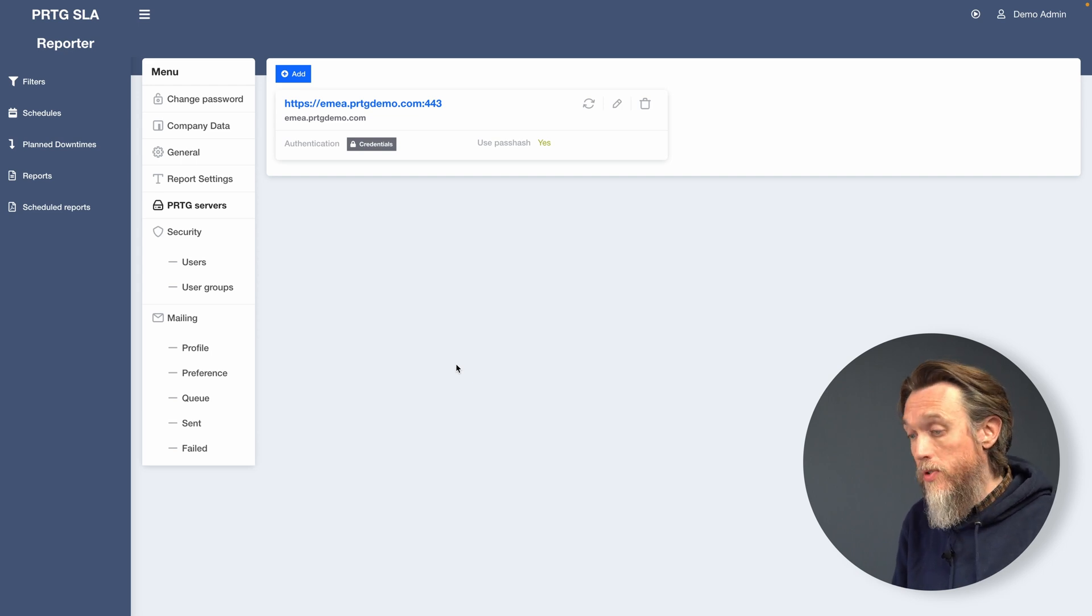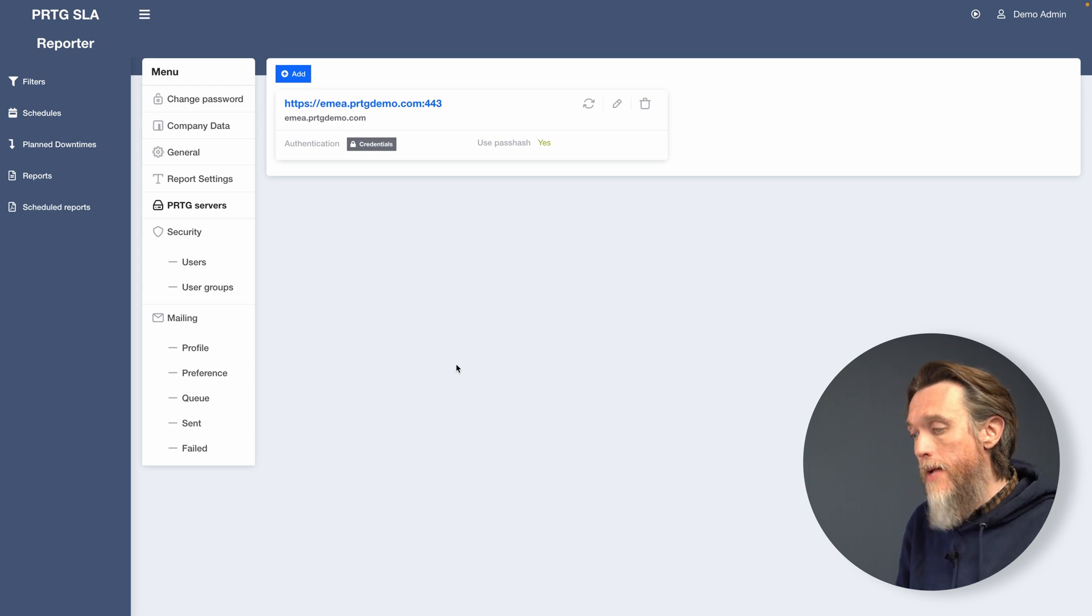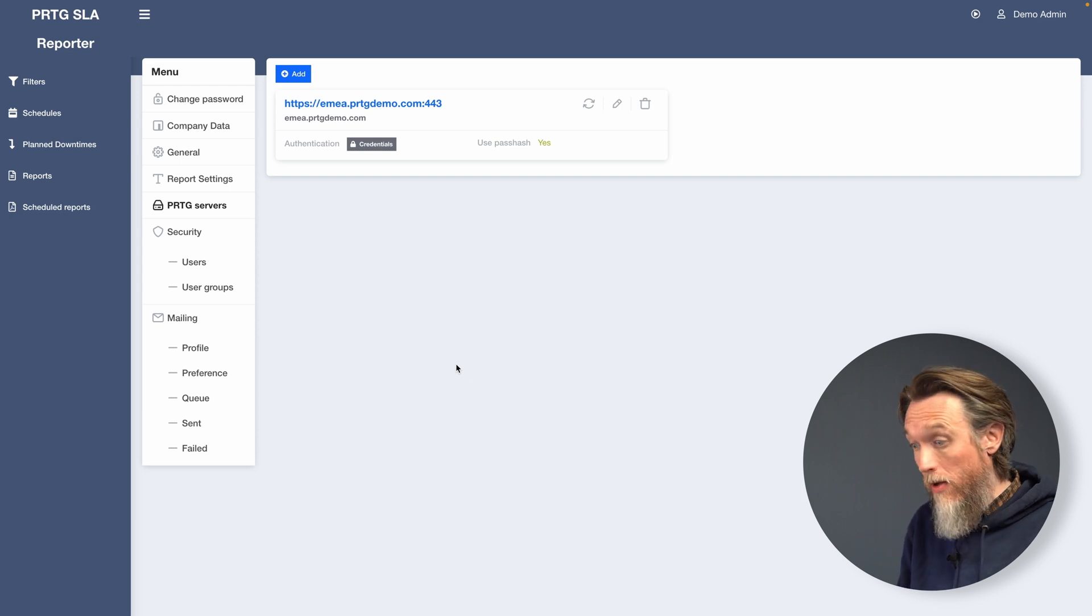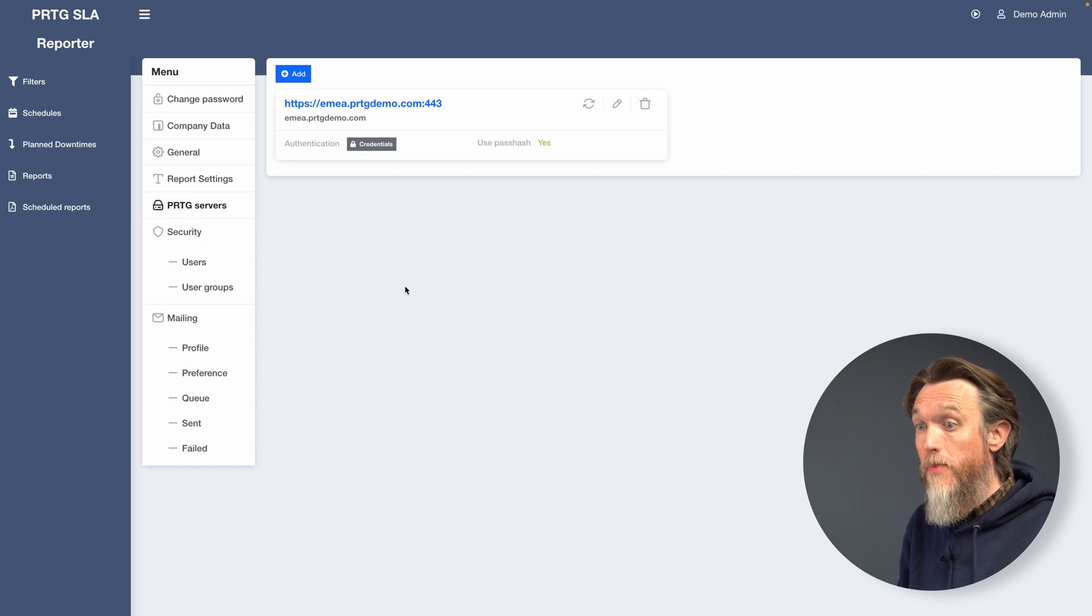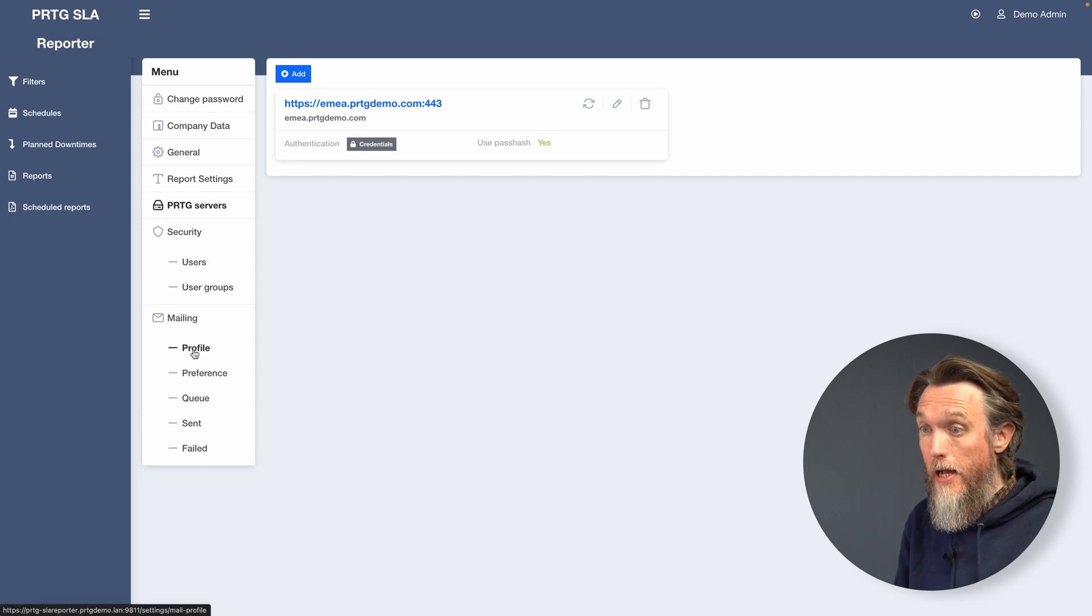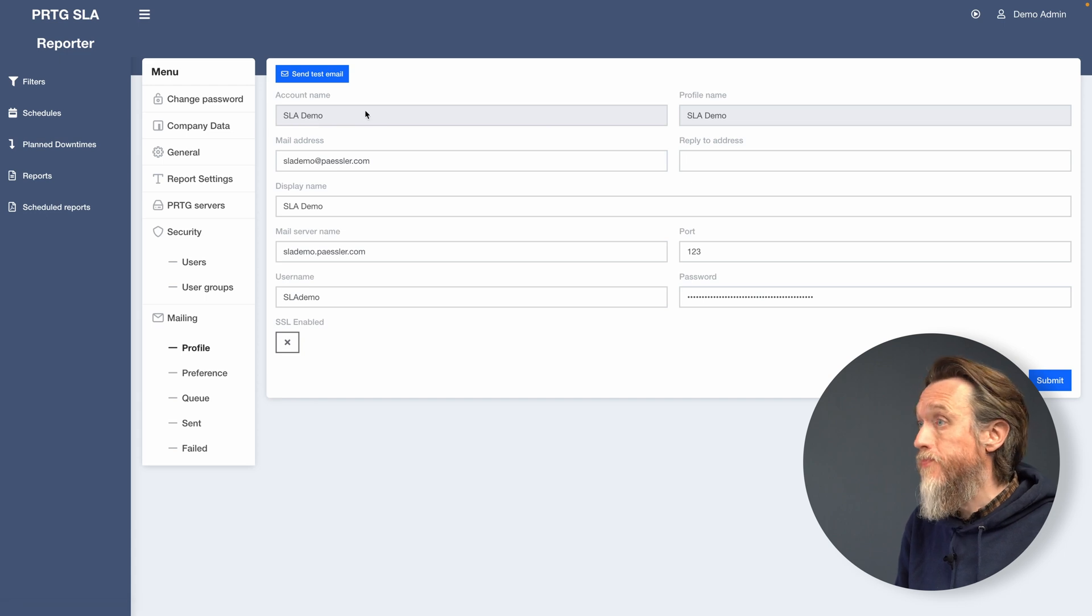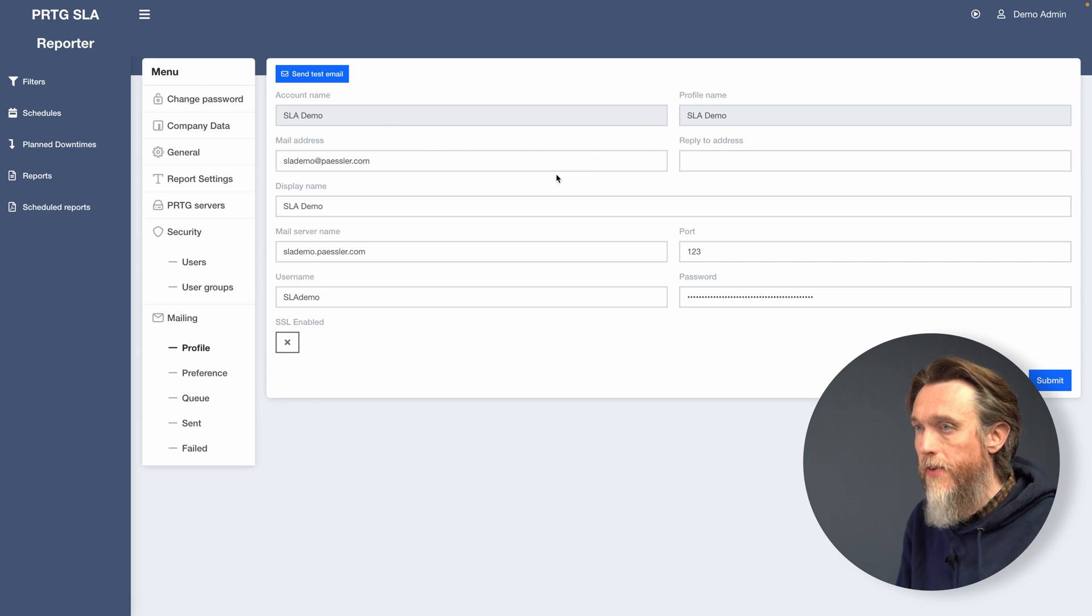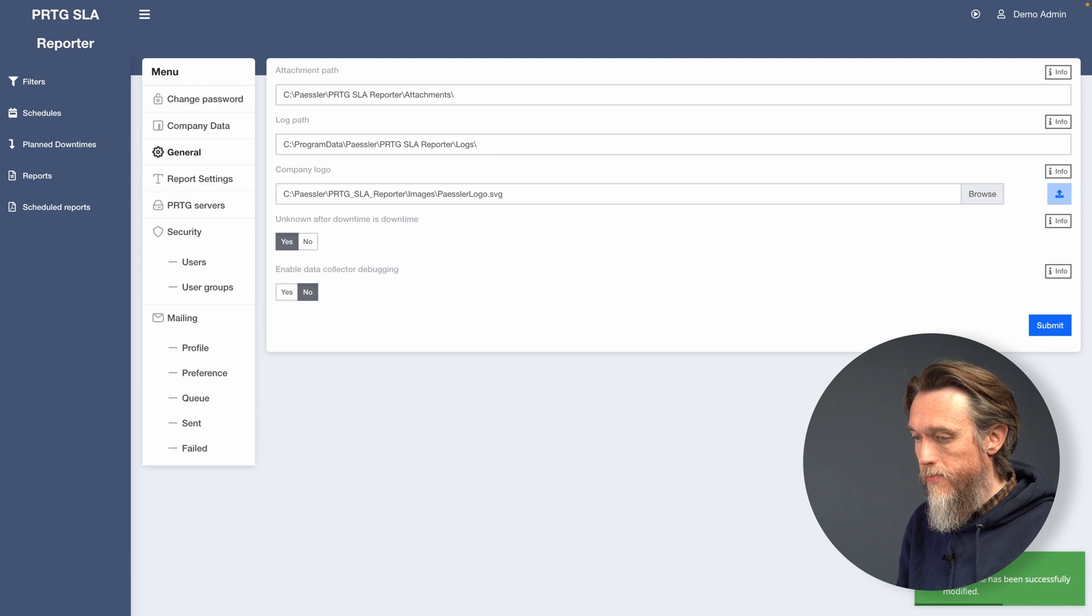Next, SLA Reporter will want you to define an SMTP mail address. So this step enables SLA Reporter to automatically send the monthly reports via email to a designated distribution list. So we can find that in the mailing profile section. You can see I've already got my details set up. You'll want to fill this out for your own configuration.